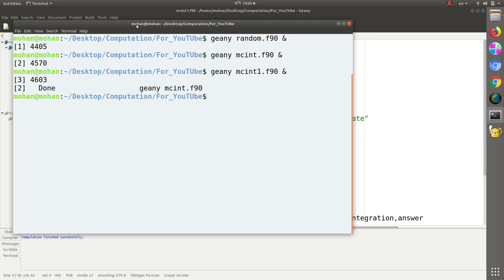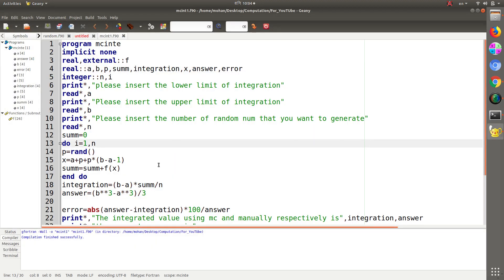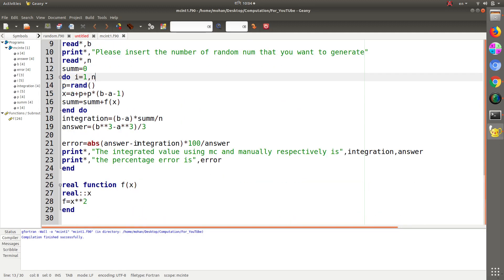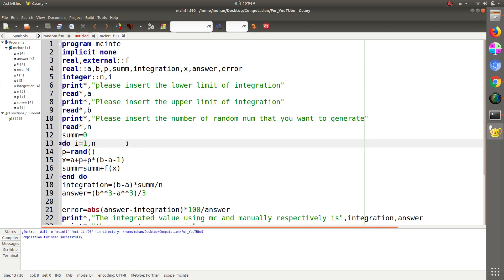Namaste, this is my ninth tutorial as the continuation of the Monte Carlo integrations. In this tutorial I am talking about the application of Monte Carlo integration in two dimensions or in three dimensions. In this video I will talk only about the two-dimensional Monte Carlo integration — you can extend this idea for three-dimensional Monte Carlo integration.